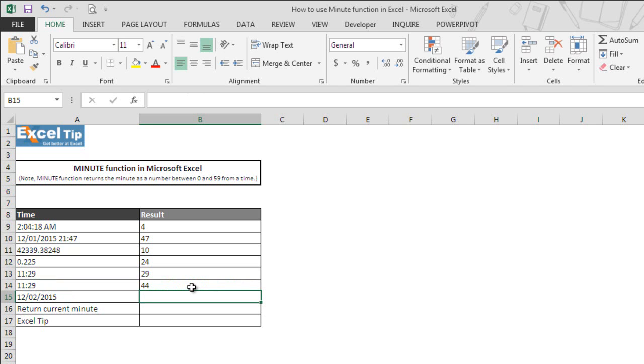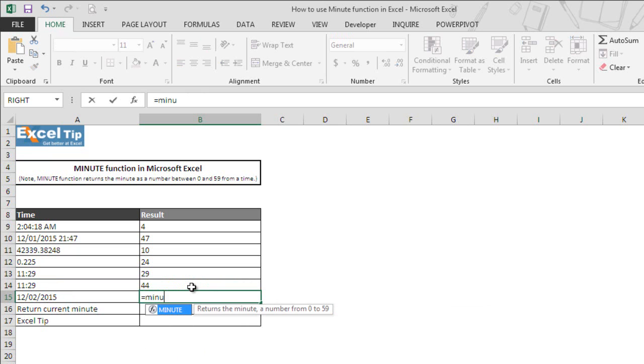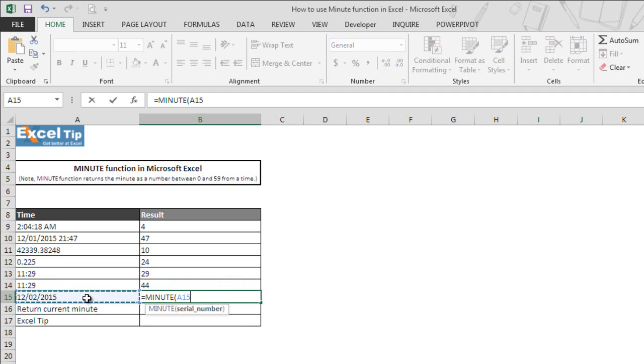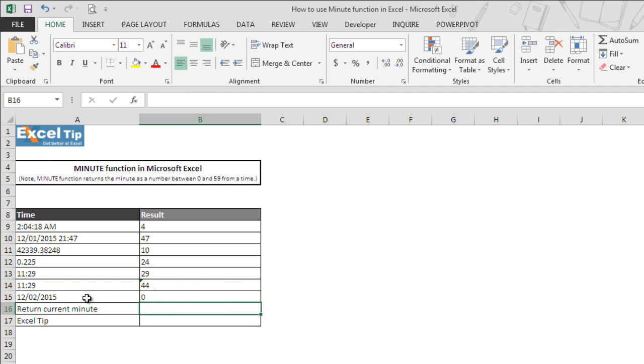Now we move on to the next example. We enter MINUTE function in B15, hit tab to autocomplete, select A15 as the argument, close the parentheses, and hit enter. The moment we hit enter, the function returns 0 as the answer.